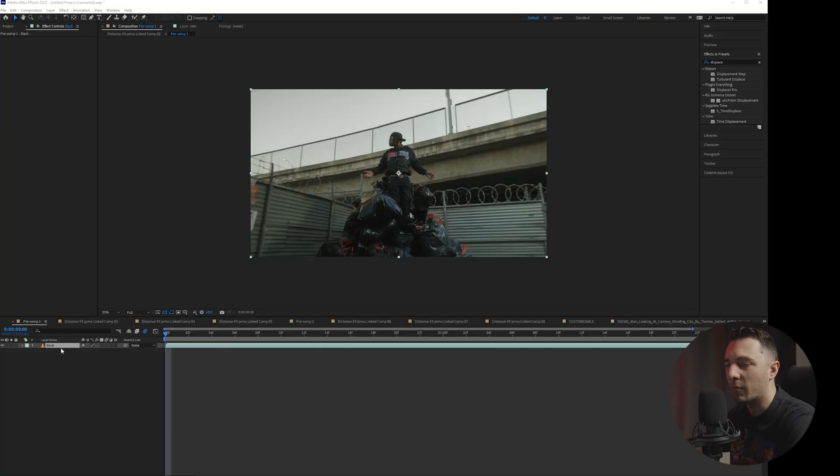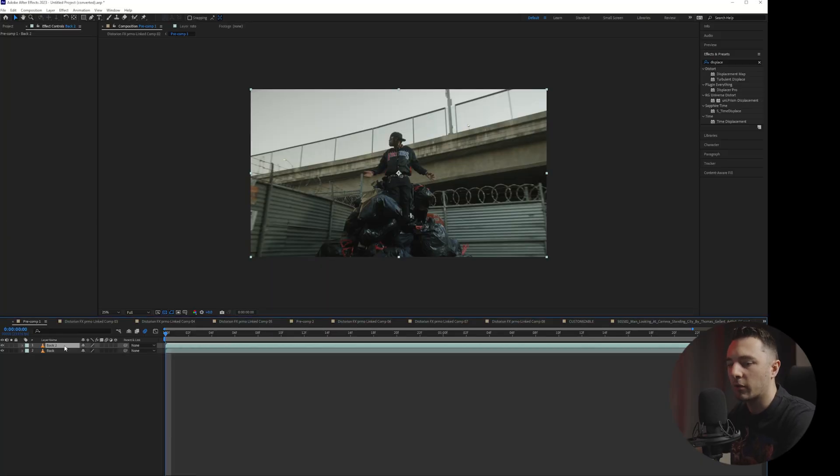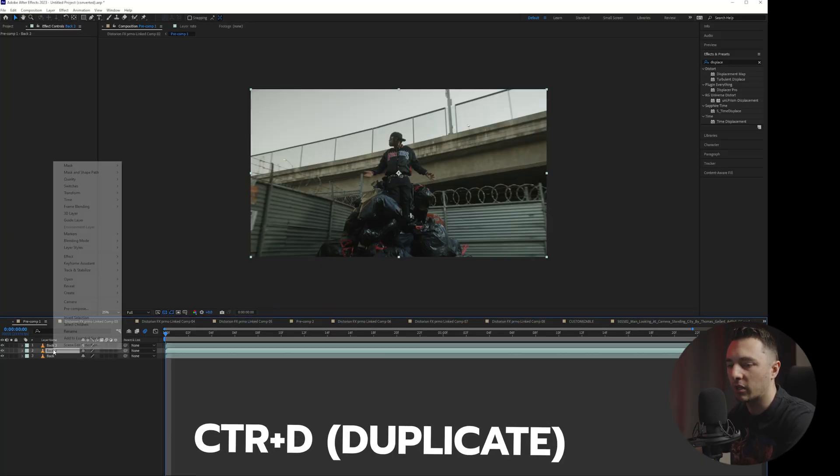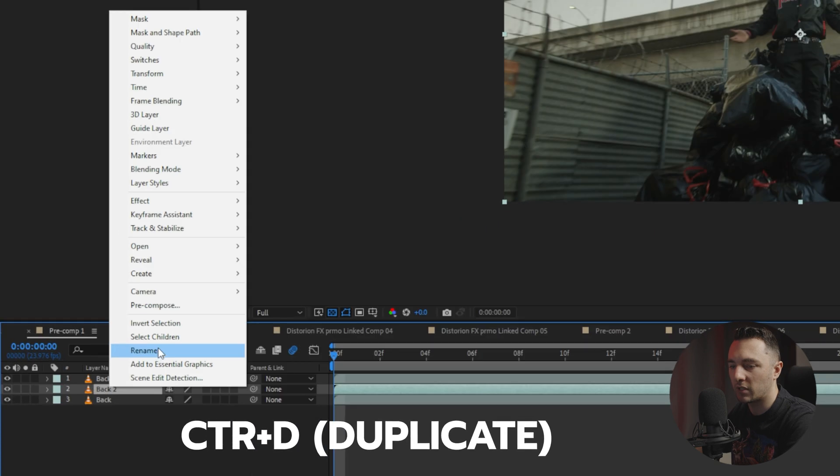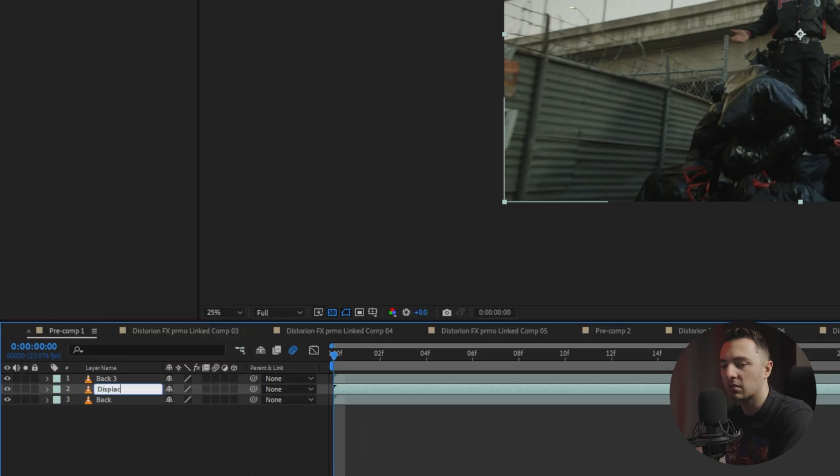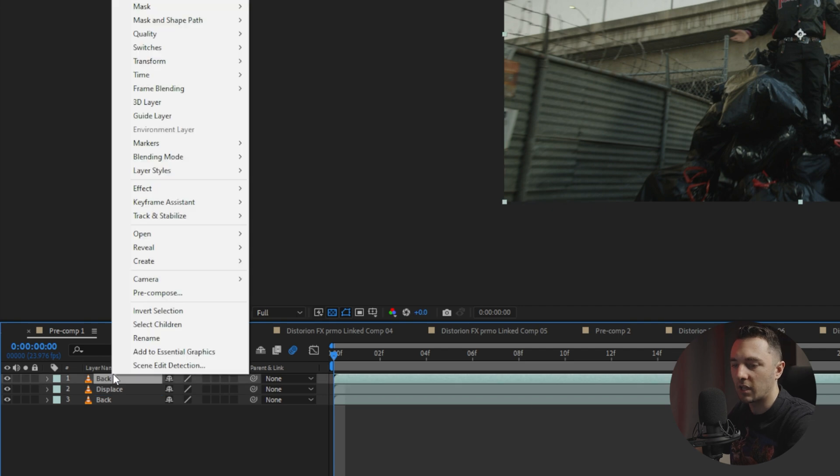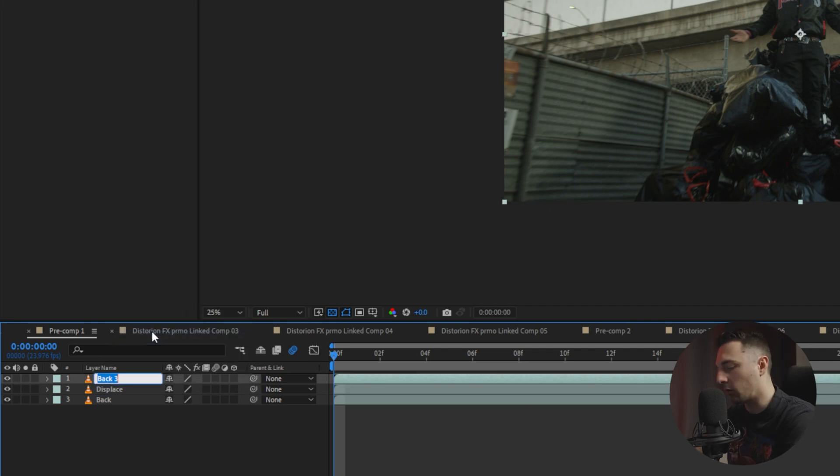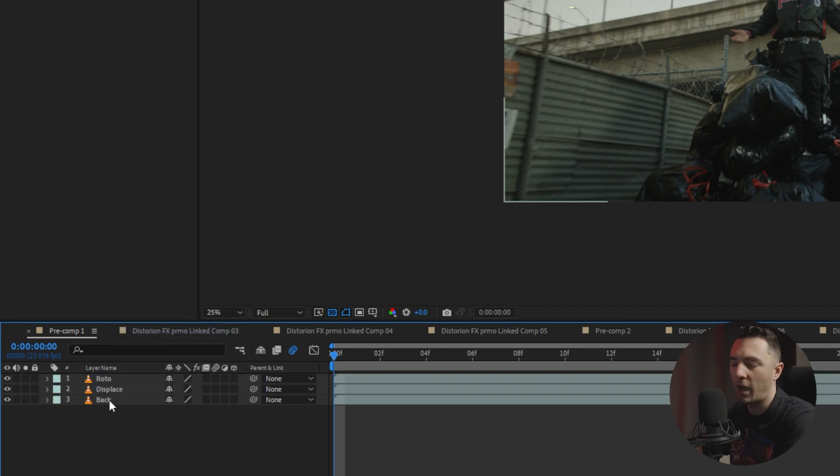So I have my clip here in After Effects and what I'm going to want to do is I'm going to want to duplicate it three times. The middle layer, we're going to go ahead and name that Displace. The top layer, we're going to name that Roto and then the bottom can just be back or background.